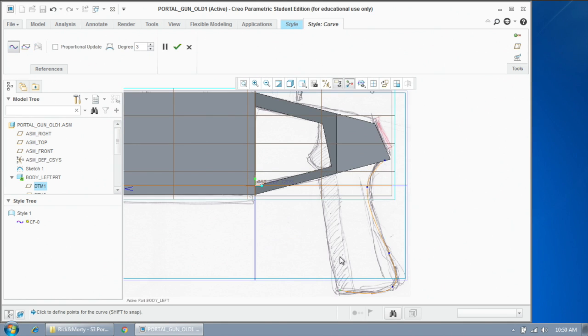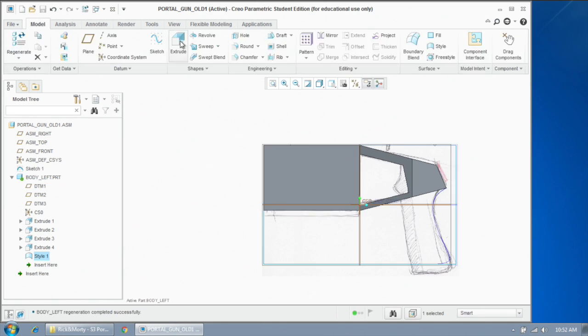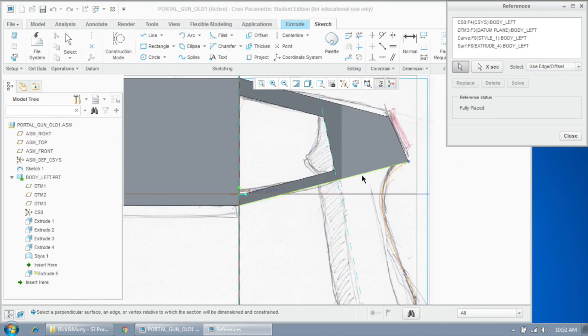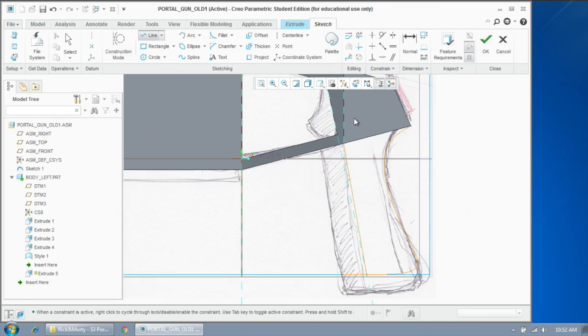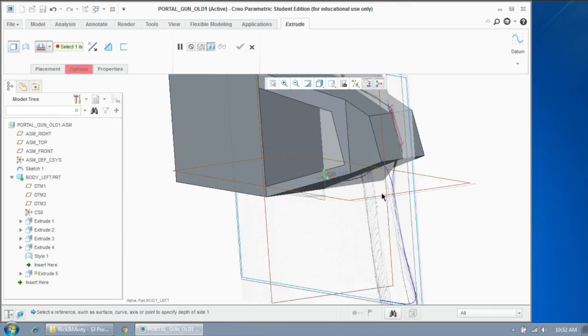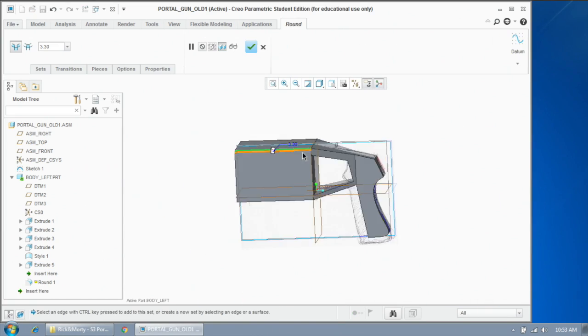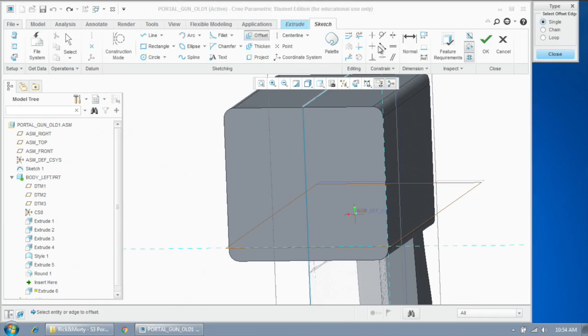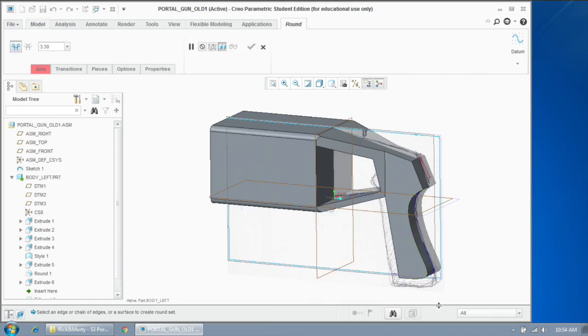So you can see the object has come into shape quite quickly, and then adding finer details such as rounding the edges immediately gives the design a more appealing look.